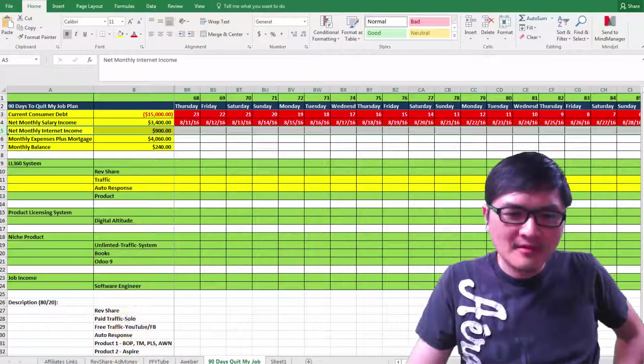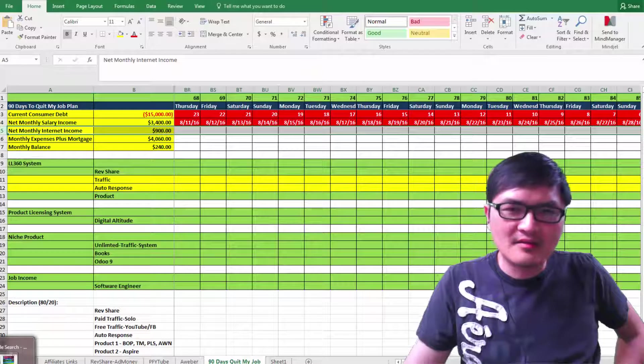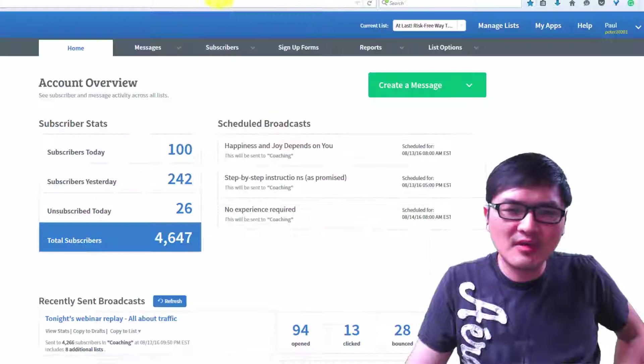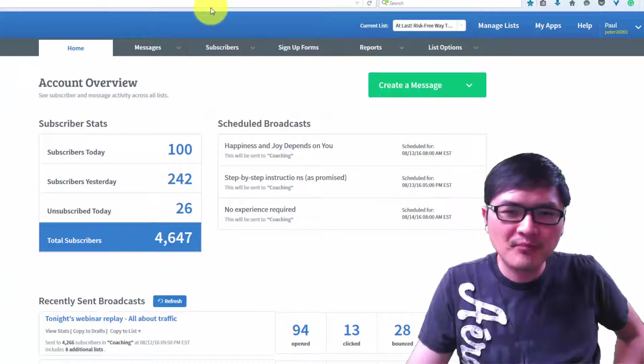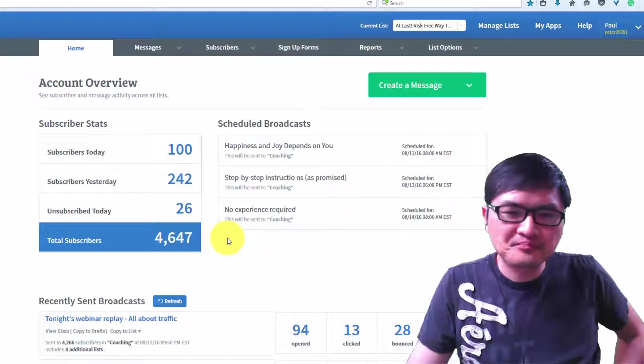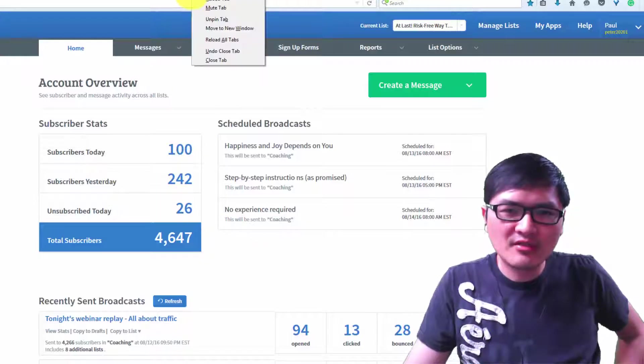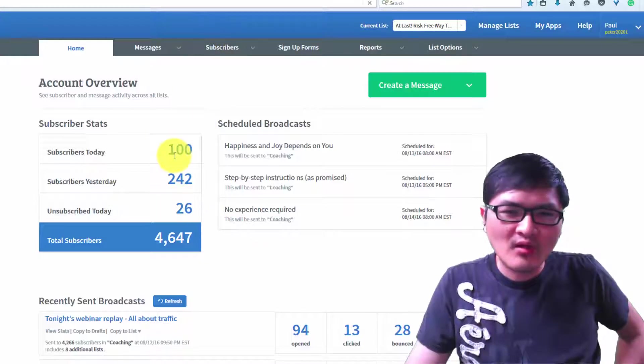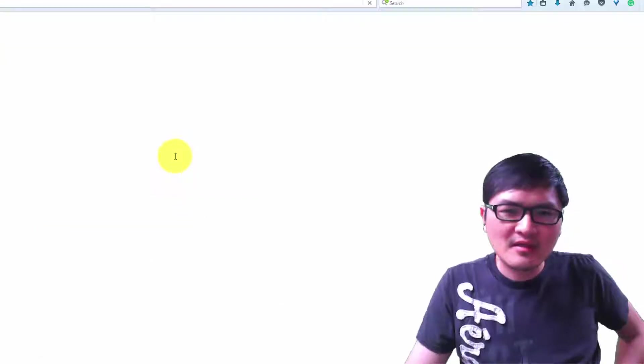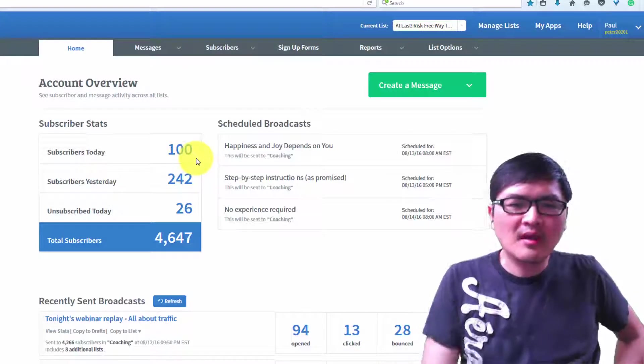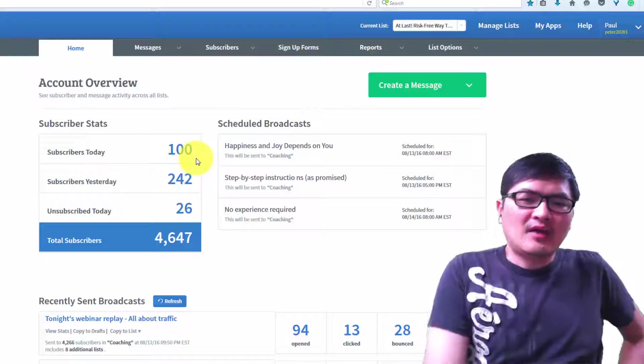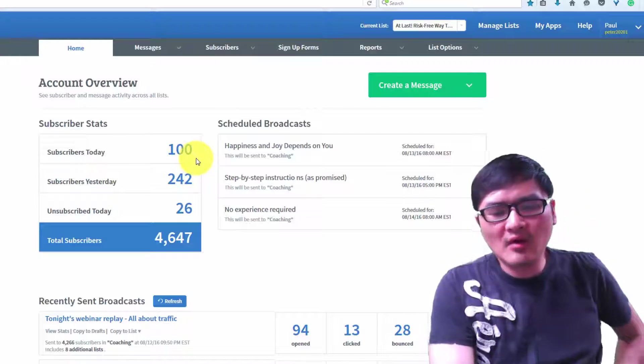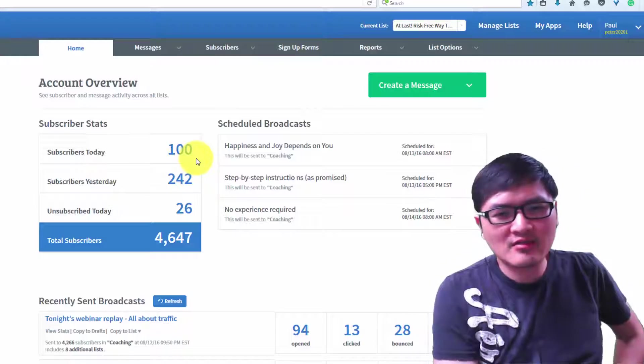This is my email account. I have two email accounts. This is one of them. Let me refresh. Today I have about 100 subscribers. Yesterday I had 242.